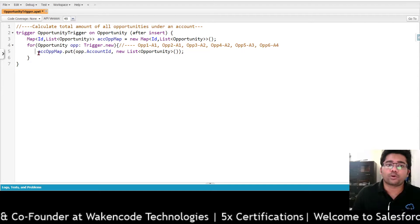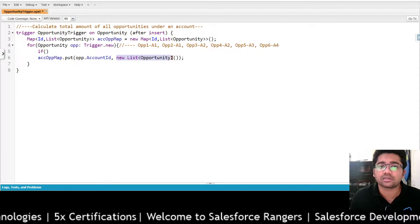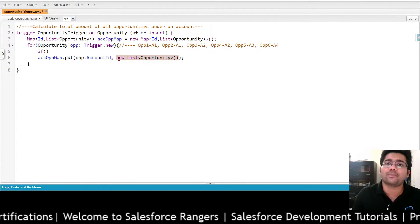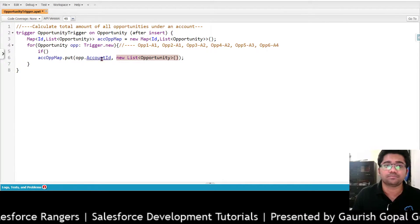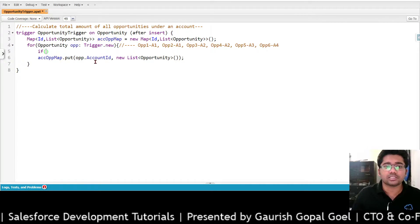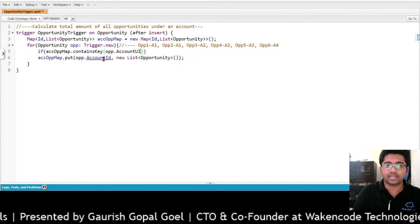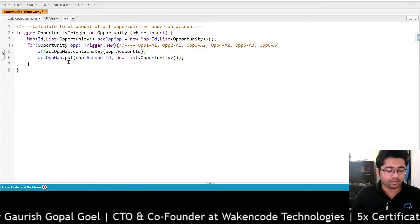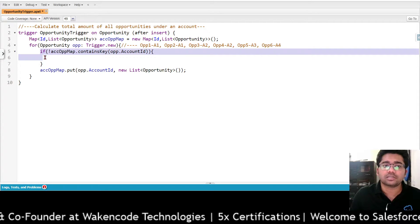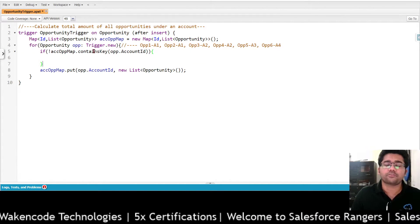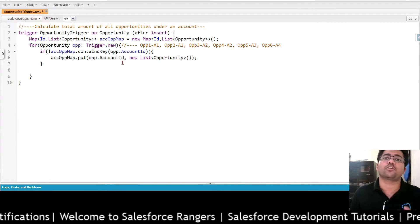We will need to add an if condition. We will only create the blank list when our map does not already contain a particular account ID as the key. So we will check: if NOT accOppMap.containsKey(opp.AccountId). This if condition will only execute when a new account is encountered — only then are we going to create a blank list for that new account.